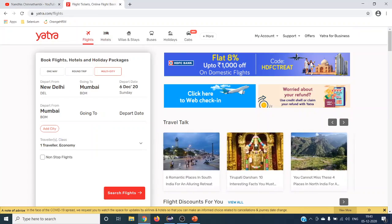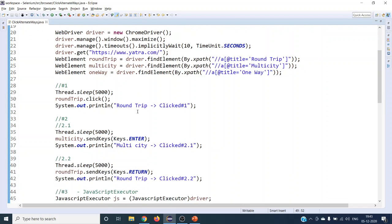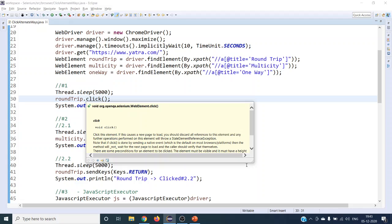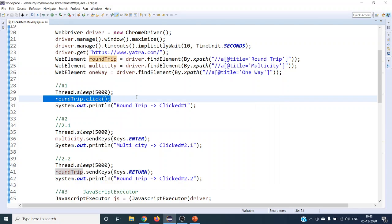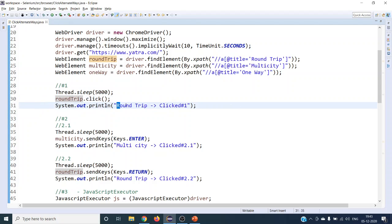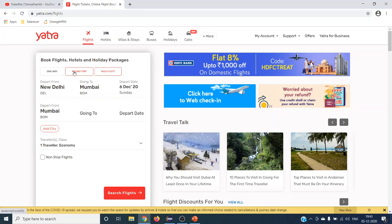As we've already seen, there are nine alternative ways Selenium provides. The first way is to directly use the click method. This click method can be used on multiple elements: buttons, links or image links, radio buttons, and checkboxes. This is the most straightforward one that everyone typically uses. We are going to click 'Round Trip' using this direct click method.